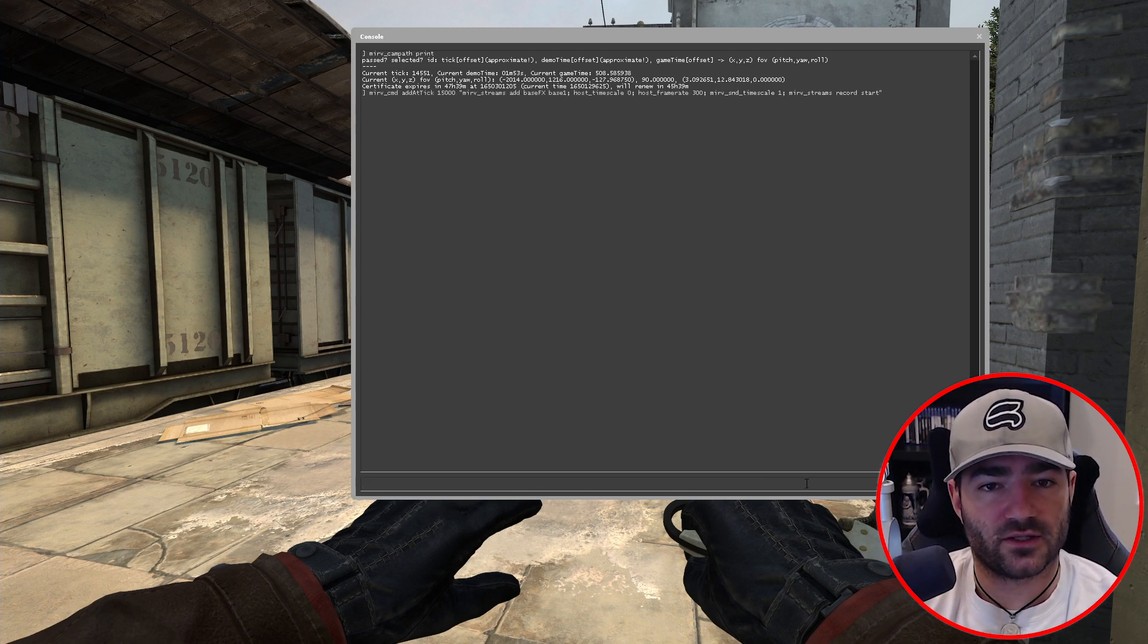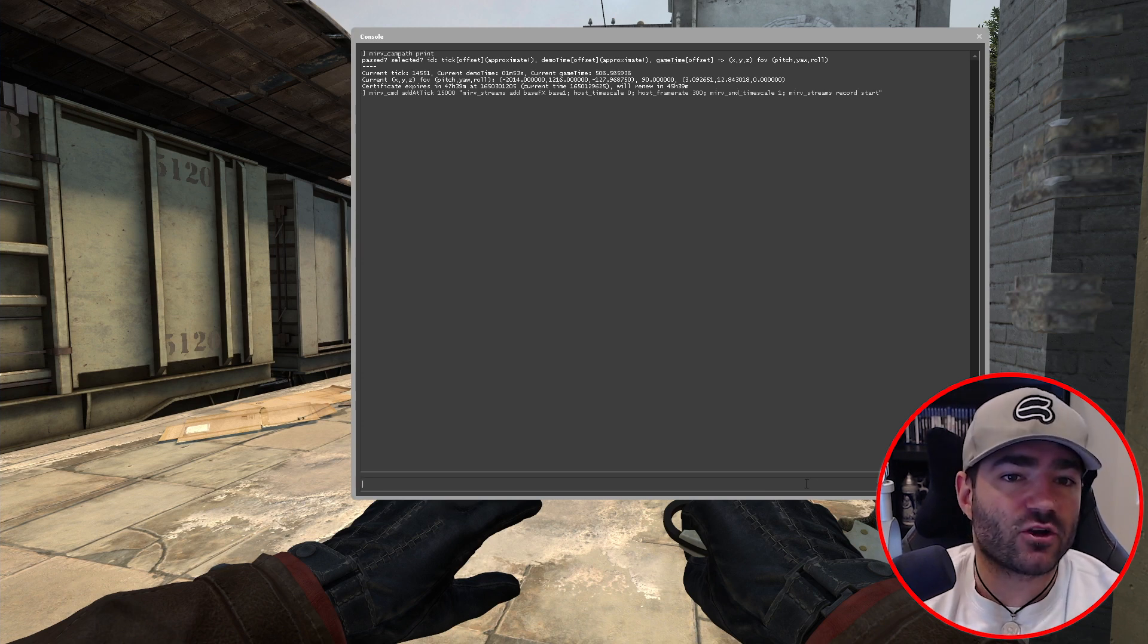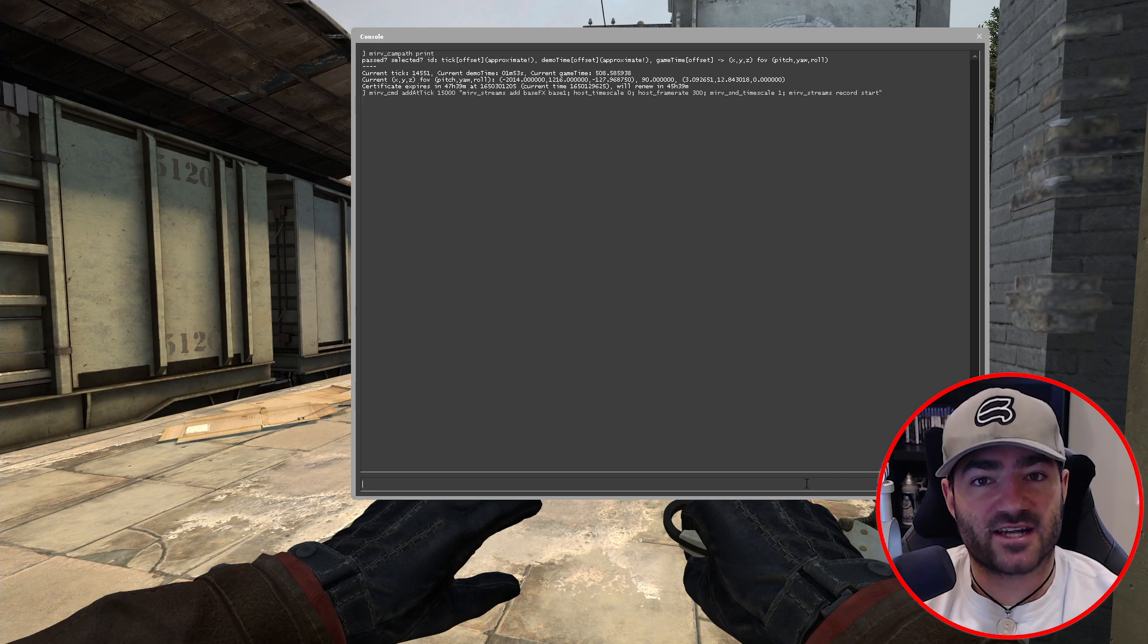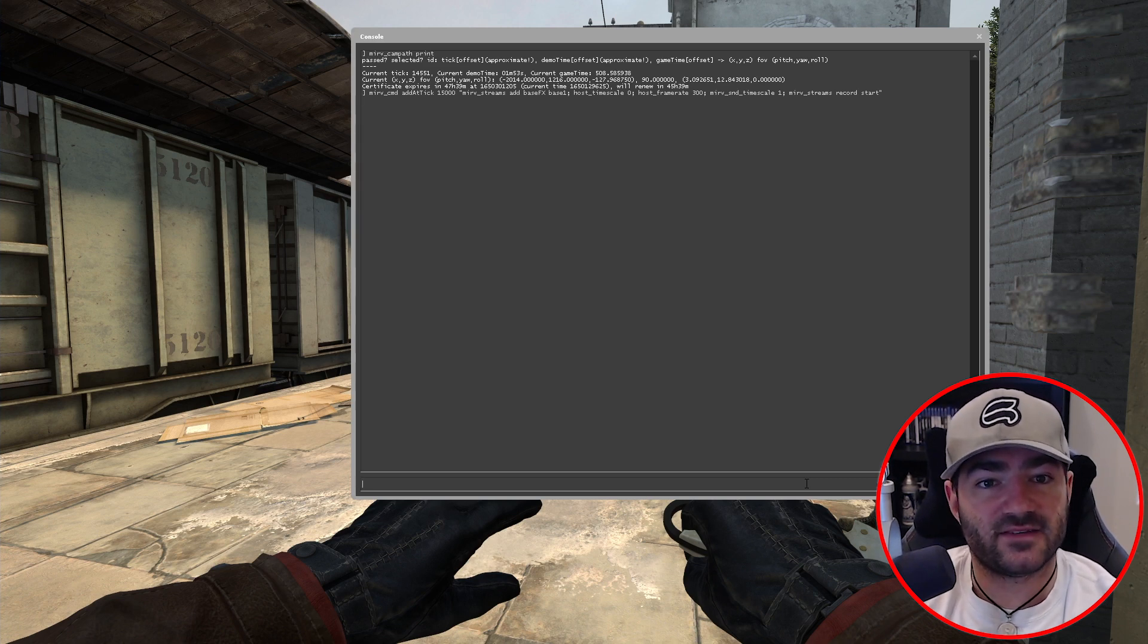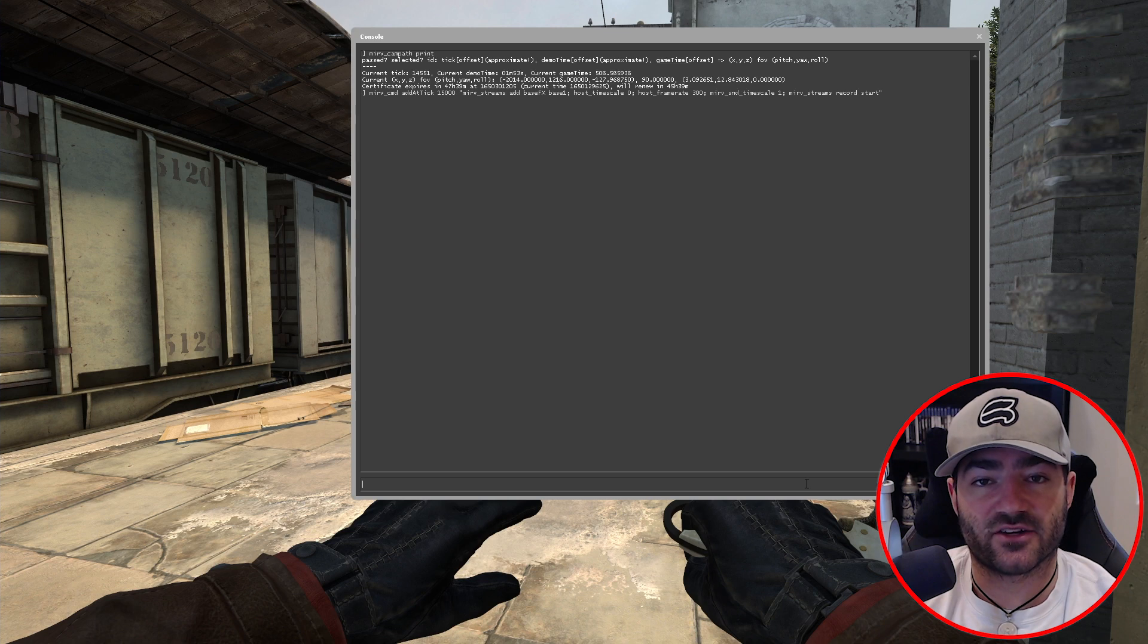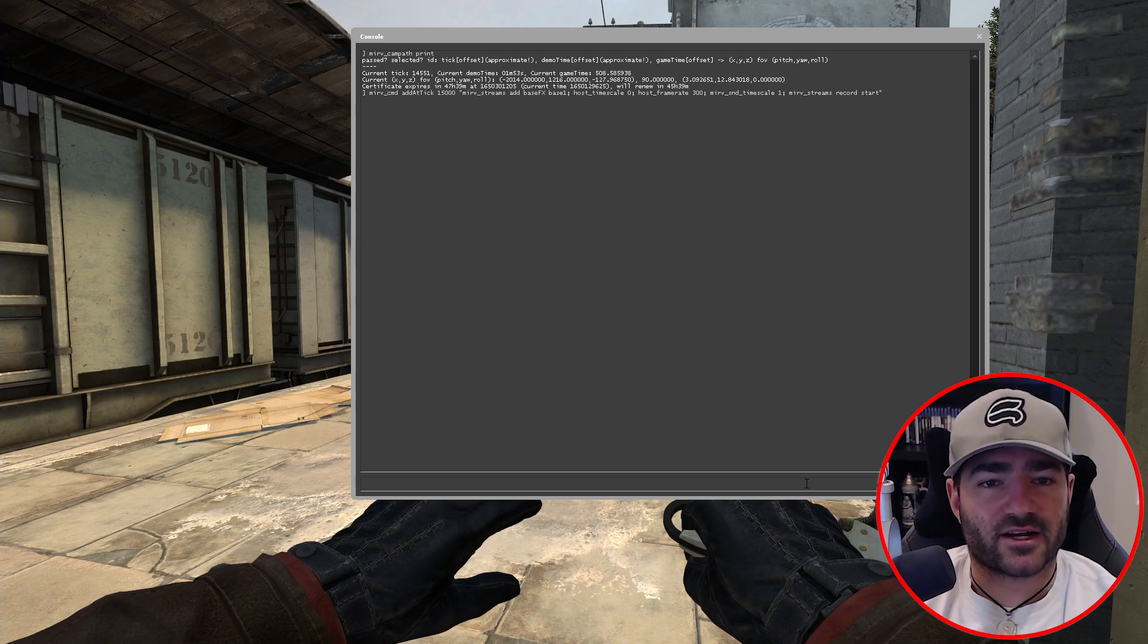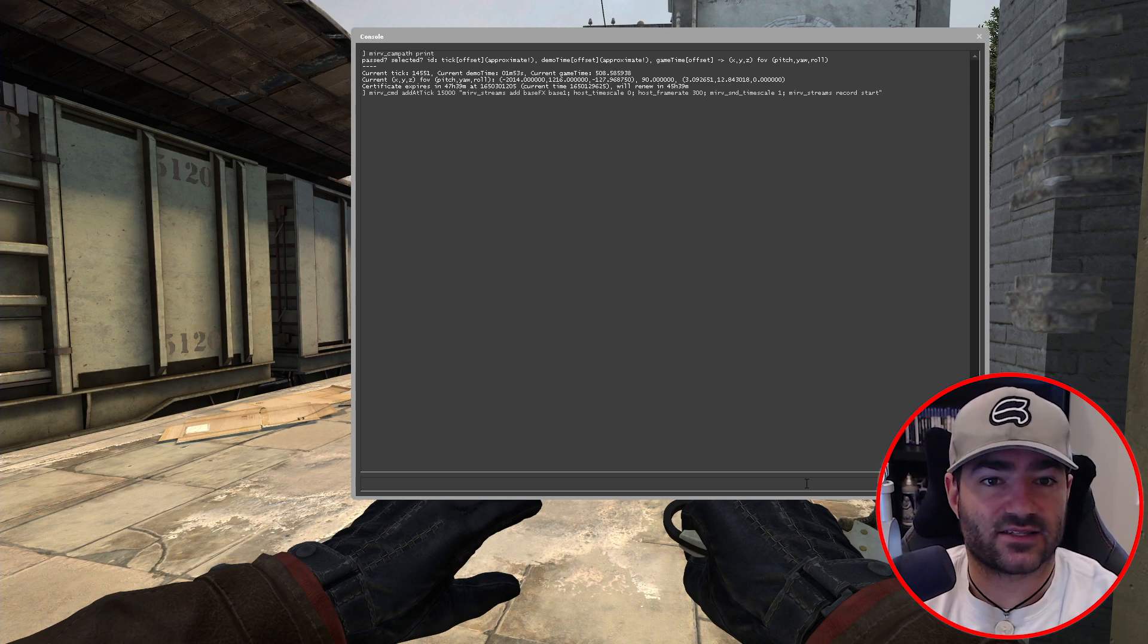So let's try all those commands. I have a good feeling about that. So Merv streams add base effects, base one, and then host time scale, host frame rate, Merv S and D time scale and Merv streams record start. And those are all separated by semi-colon and they're all enclosed by quotations. Let's hit enter. Cool. Now let's have that record for a thousand ticks. So say your frag sequence starts at 15,000 and your last frag ends at like 15,900, but you want to add on an extra hundred ticks. So let's end it at 16,000.